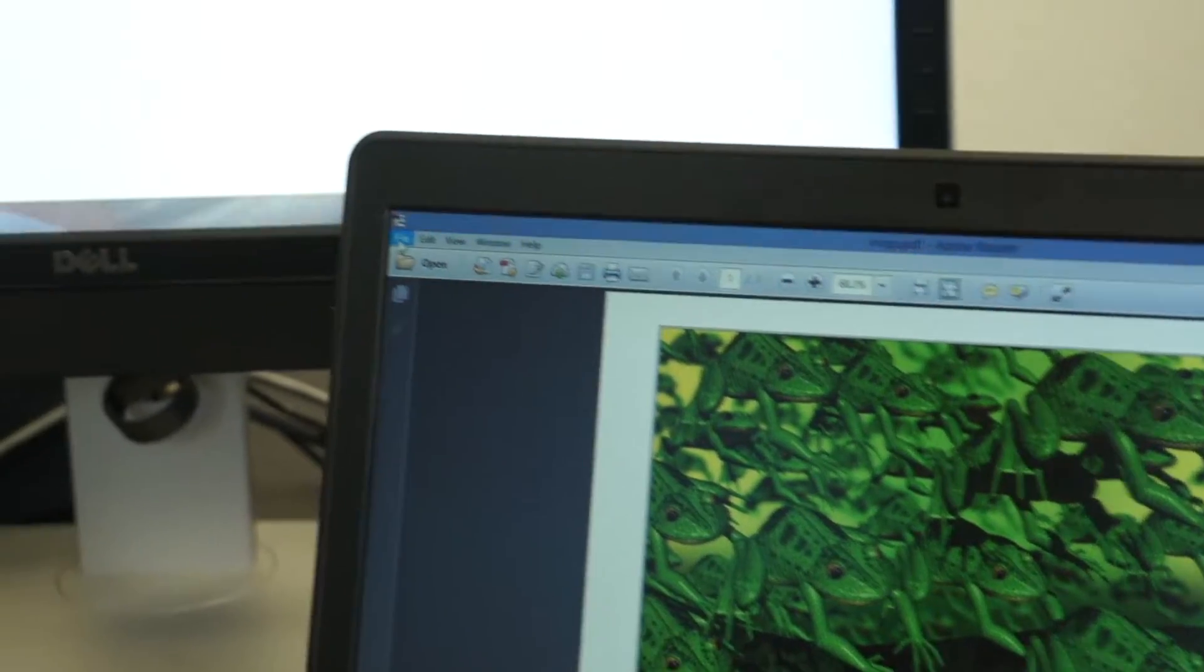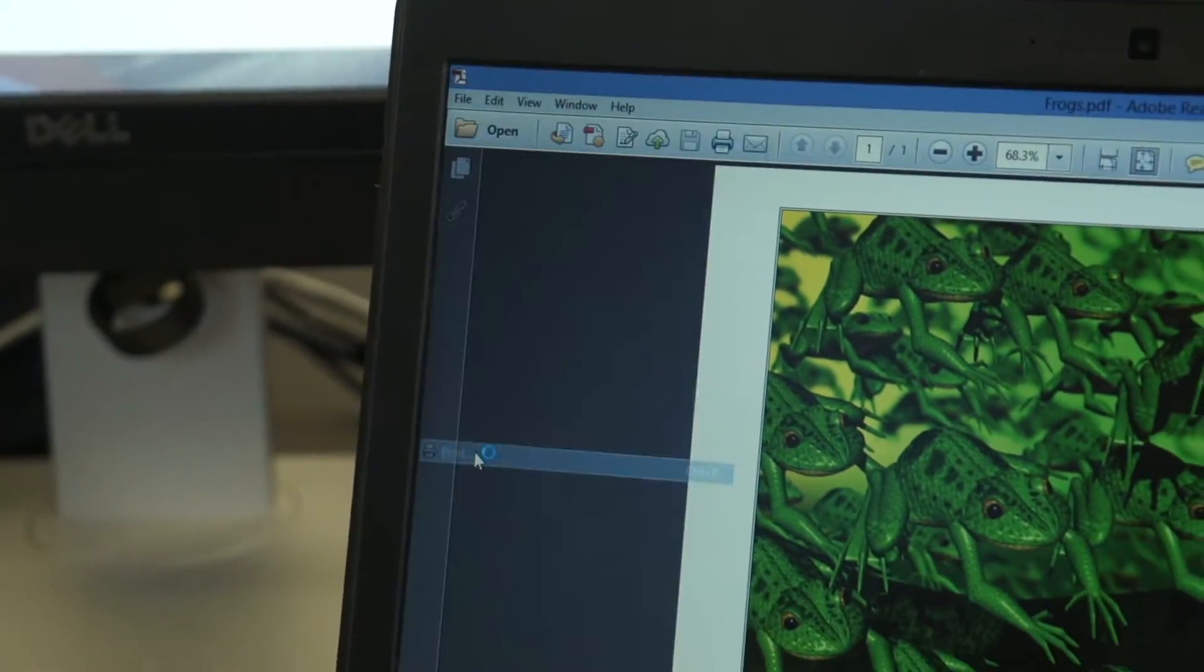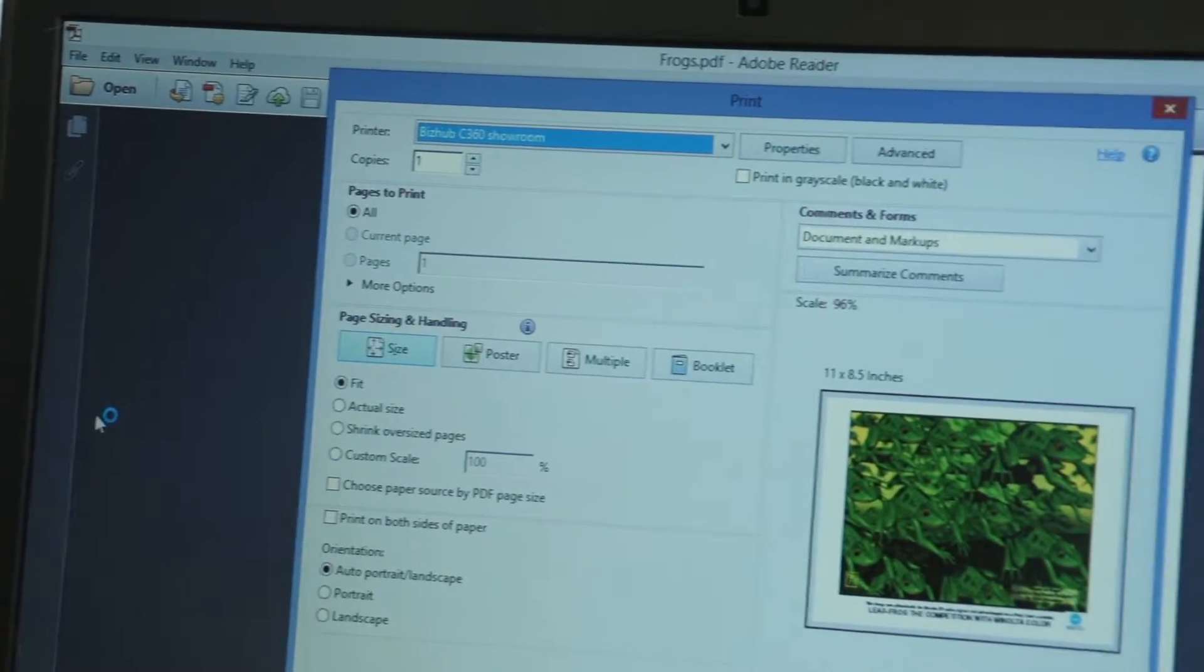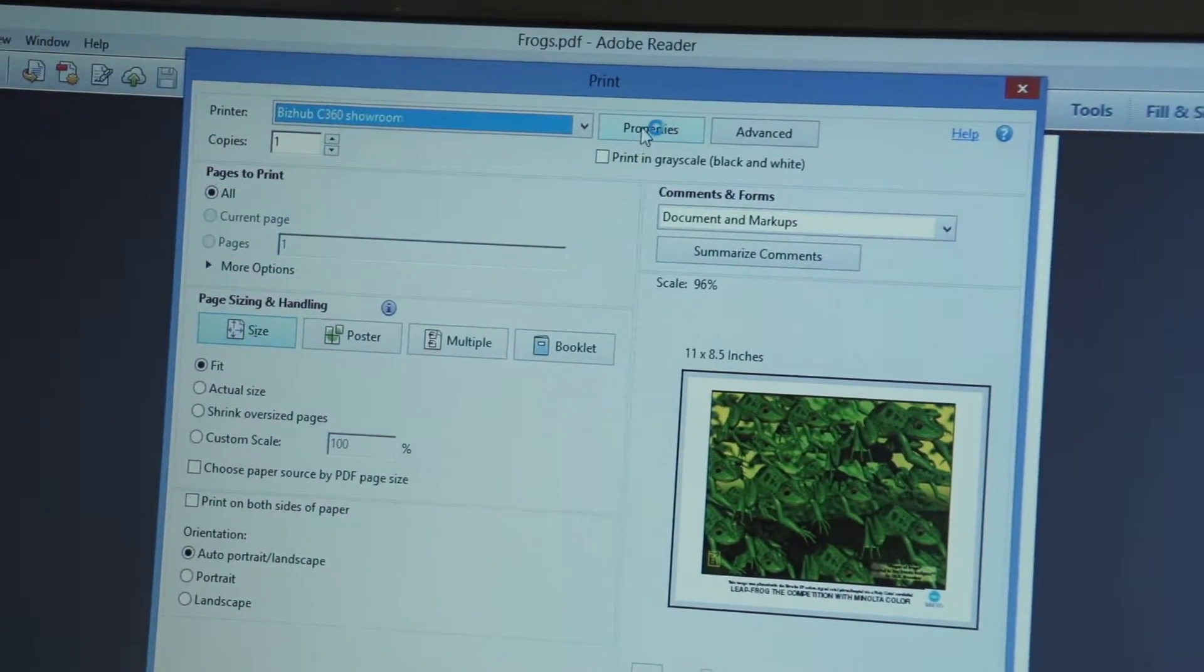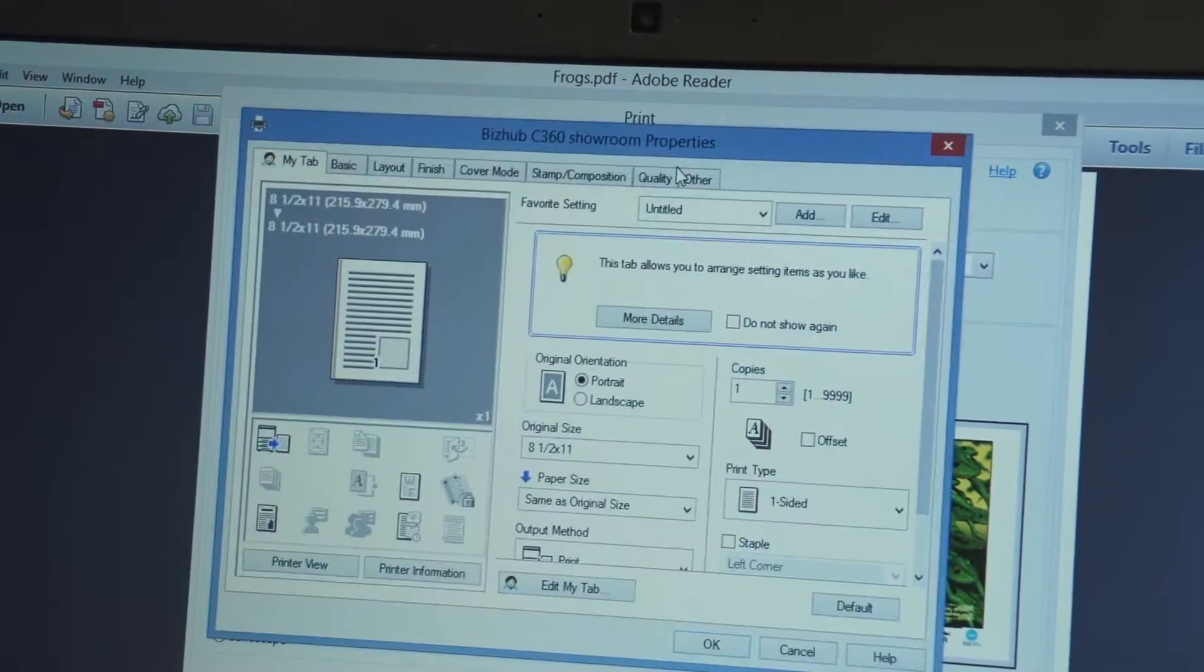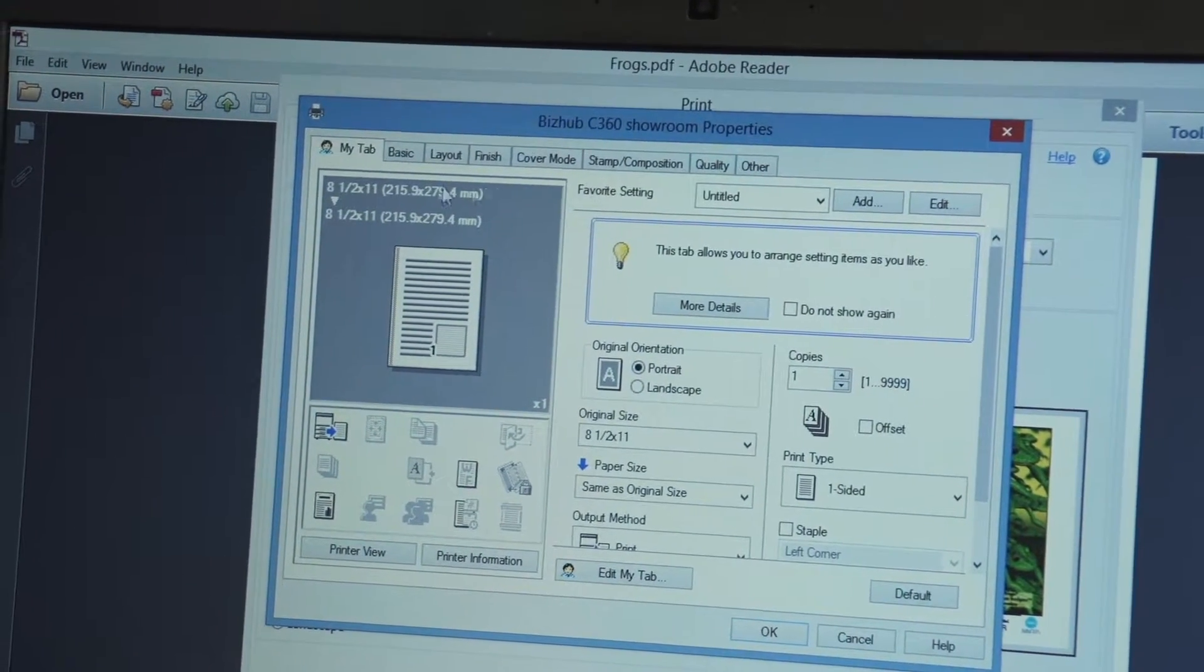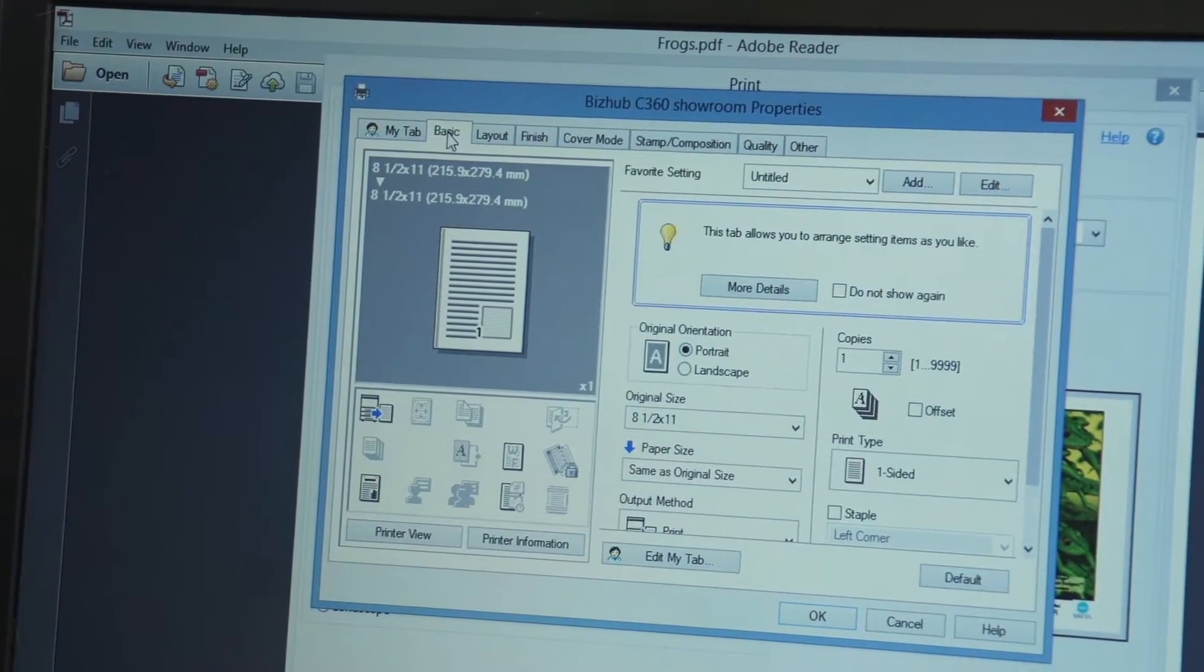So, we're going to say file, print just like if we were going to print it on paper and we're going to go to the properties tab on the printer and we're going to select the basic tab.